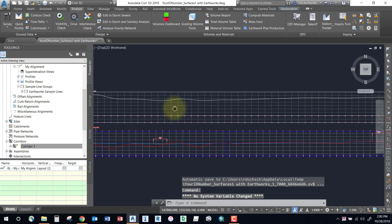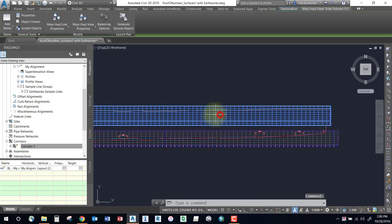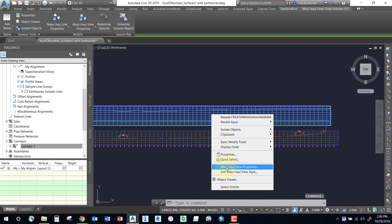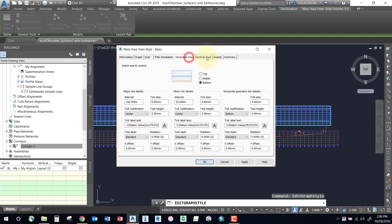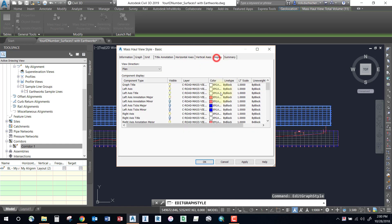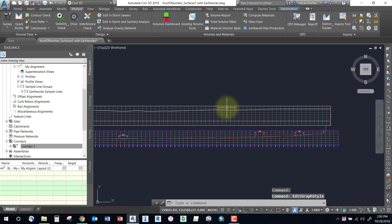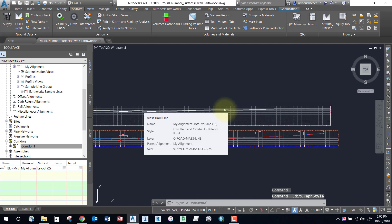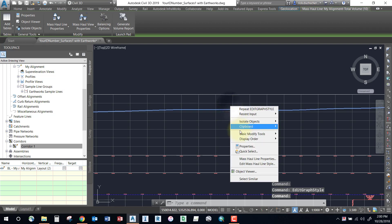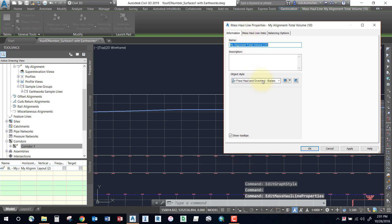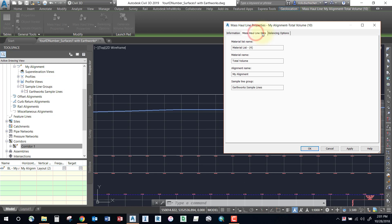If you select your grid and choose Edit Mass Haul View Style, the interface looks very similar to your profile grid, with all the same tabs available. You can select any of those options and change them accordingly. To adjust the mass haul line, select it, right-click, and choose Mass Haul Line Properties, where you can change how that line looks.